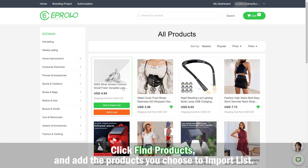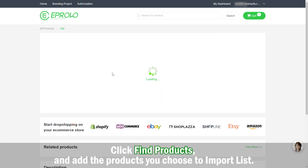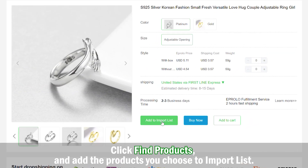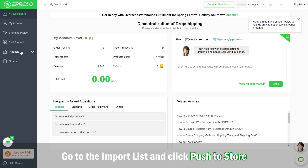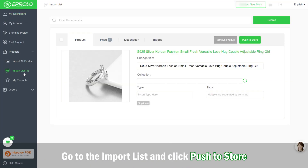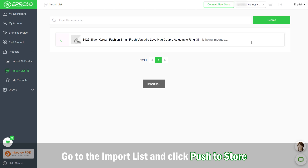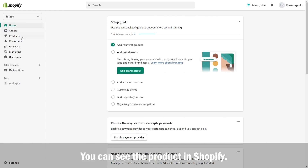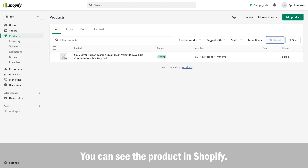Step 5: Go to the Import List and click Push to Store. You can then see the product in Shopify.